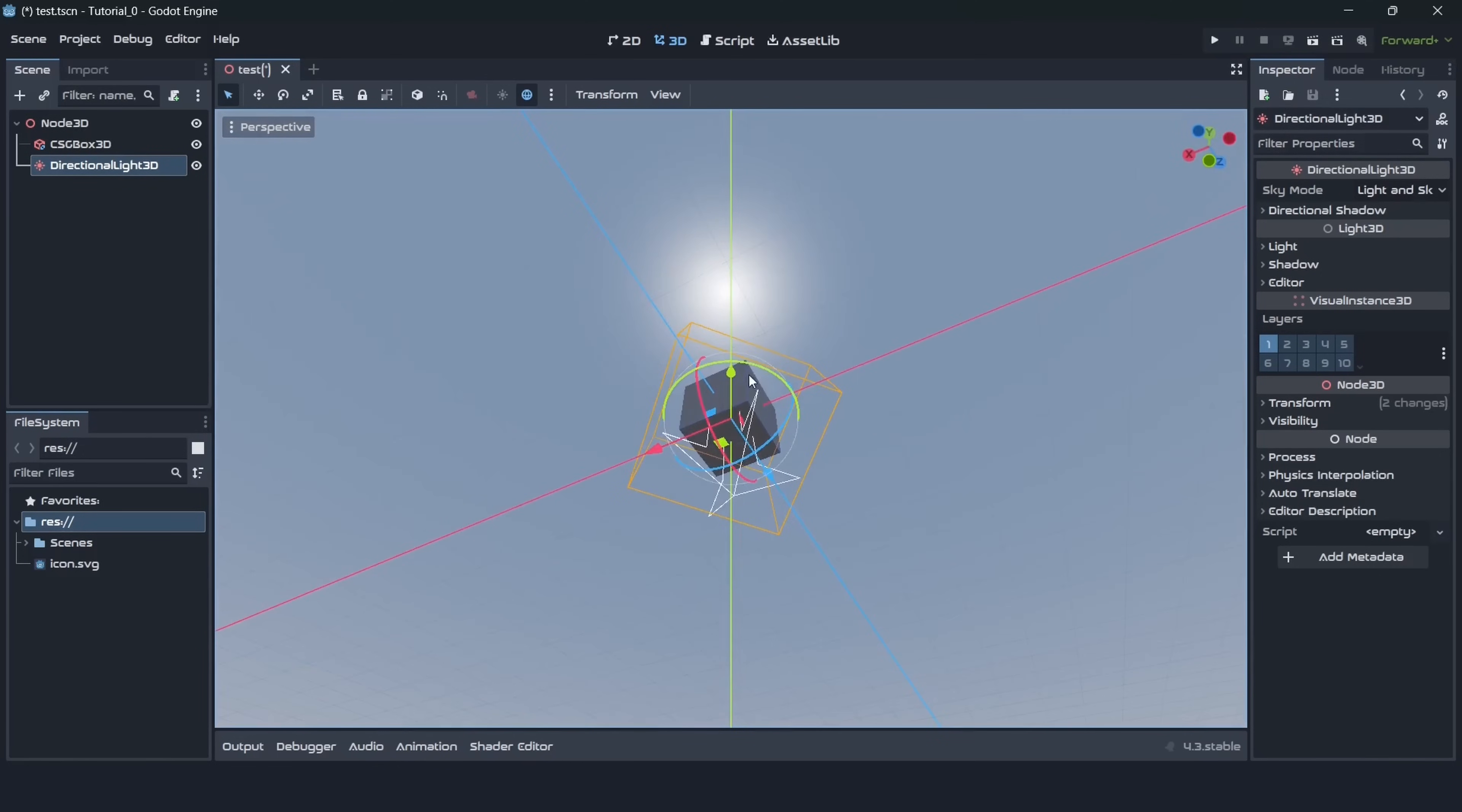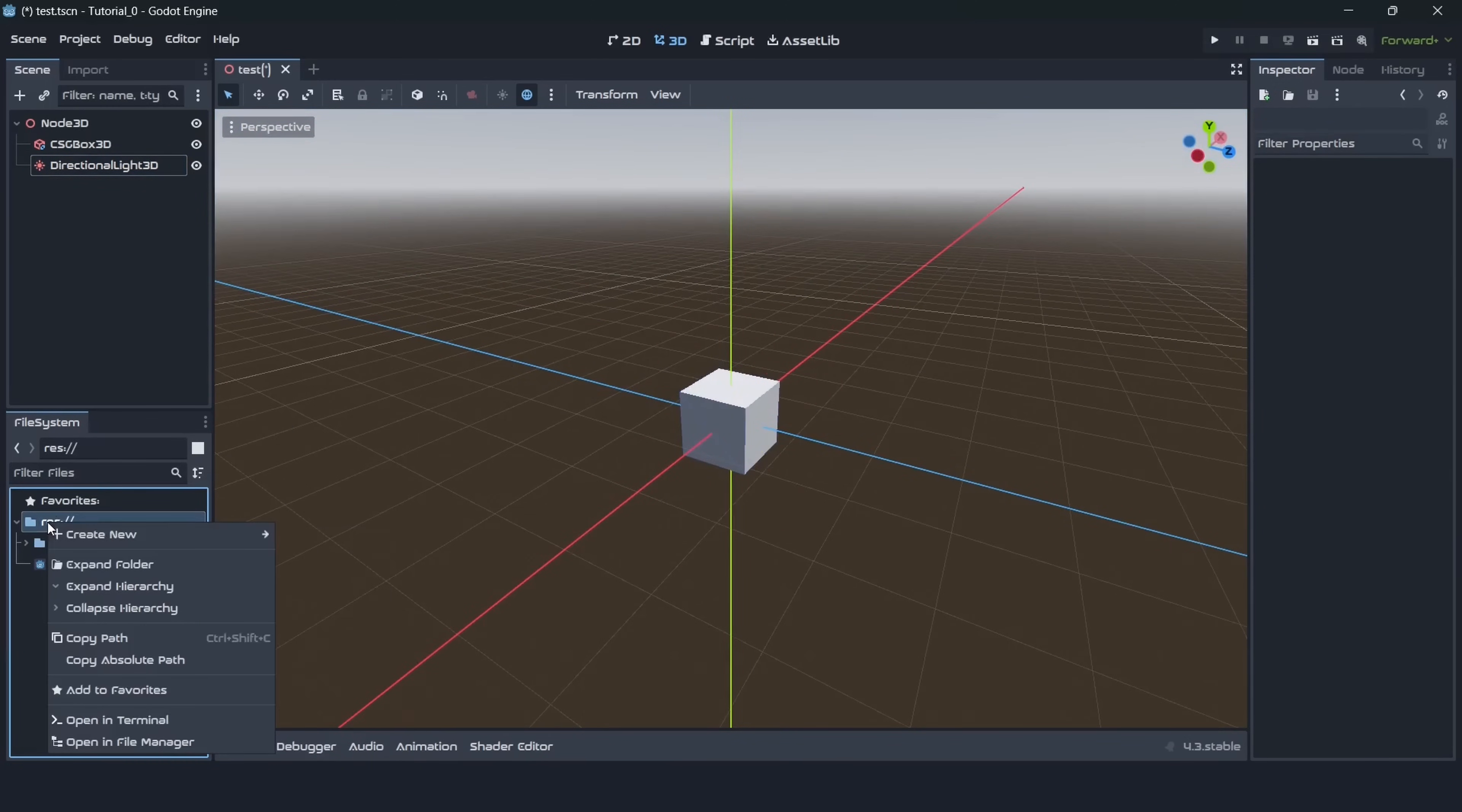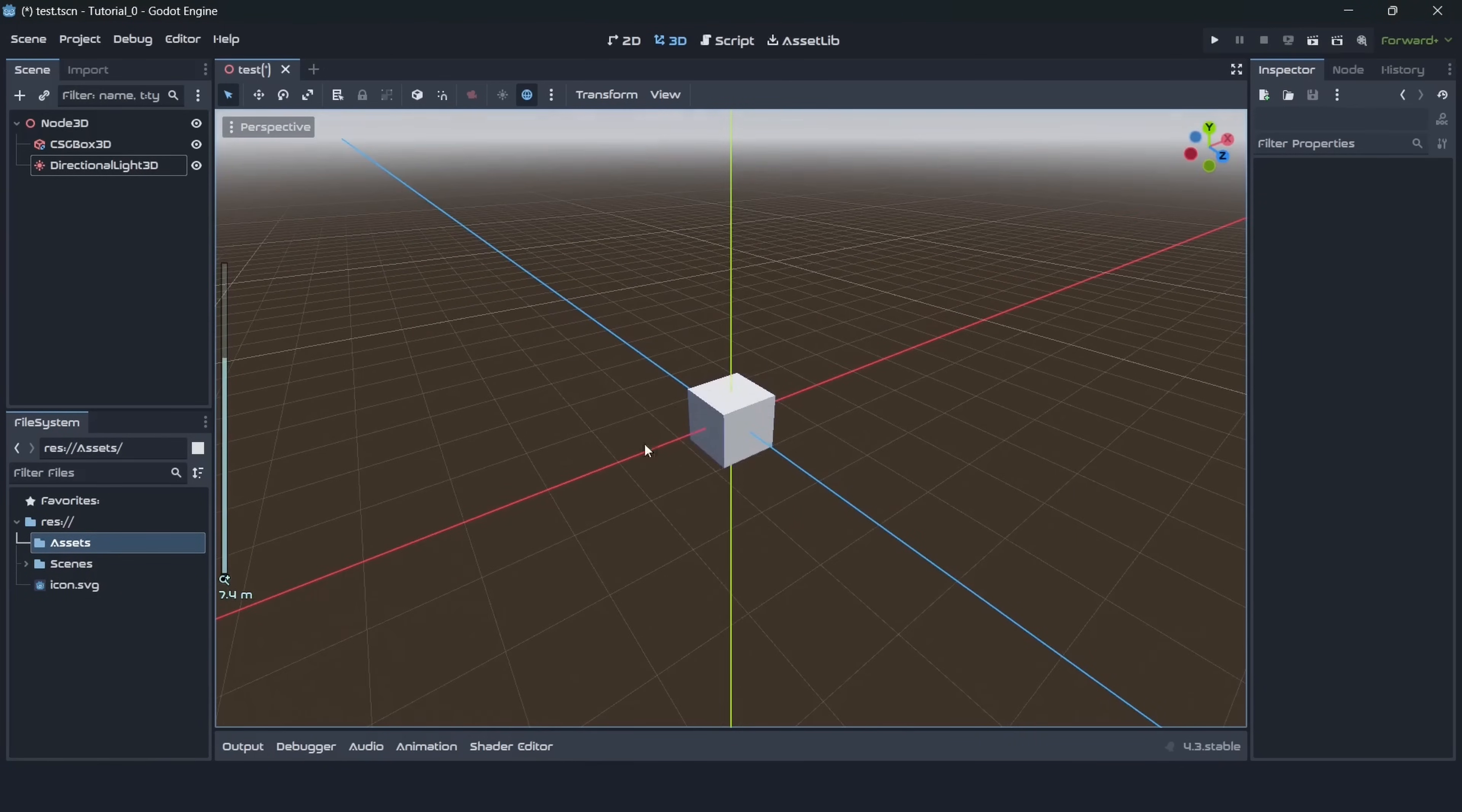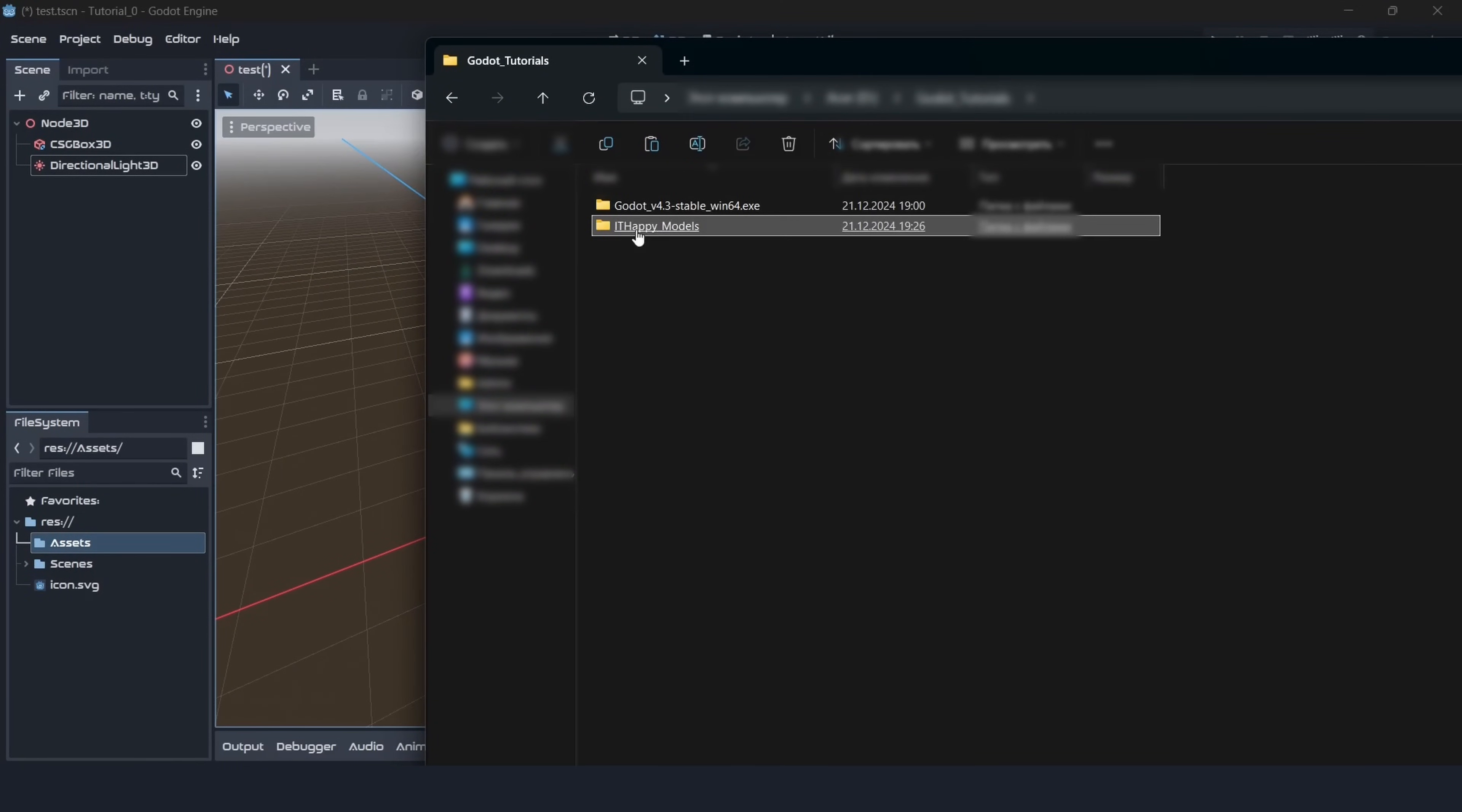We are finally ready to import some assets. Let's create a new folder in our project with right click and create folder. Let's call it assets and here we will be importing all of our assets, models, textures, everything. We should drag our folder with assets into this folder. There will be a little bit of loading but not much.